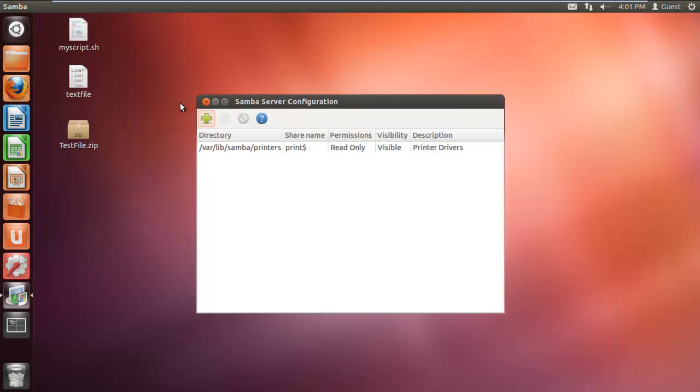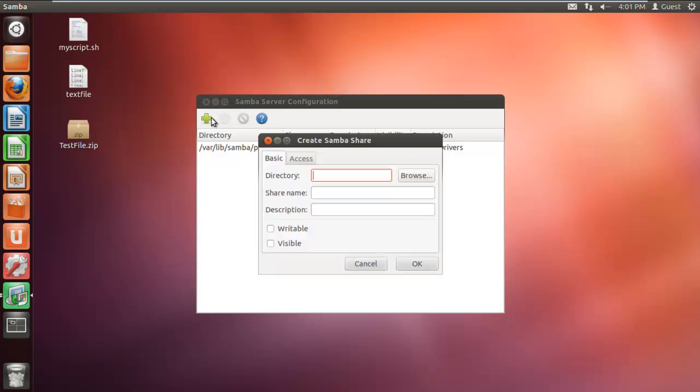With that done, the Samba server configuration window will open up. Over here, click on the plus icon located on the top. Now the create Samba share window will open up, in which you have to specify the folder for sharing.